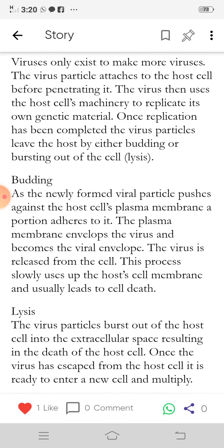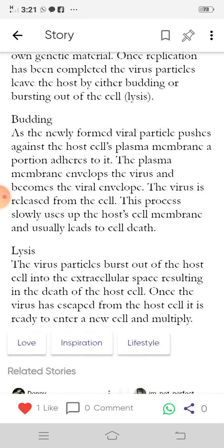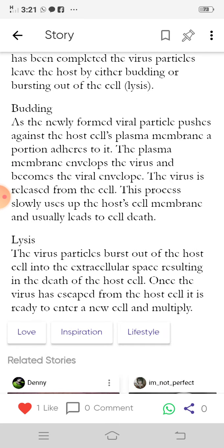In budding, the newly formed viral particle pushes against the host cell's plasma membrane. A portion adheres to it, and the plasma membrane envelops the virus and becomes the viral envelope. The virus is then released from the cell. This process slowly uses up the host cell membrane and usually leads to cell death.